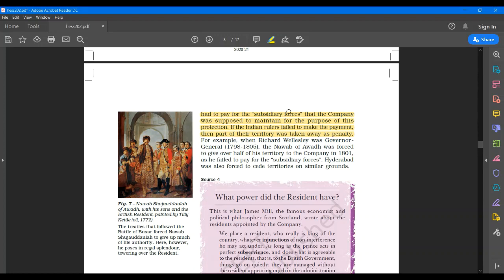This is how the company started taking over the territories of various rulers. Obviously what used to happen, the money demanded by the British for giving protection to these rulers was so high that the rulers were not able to provide on time. And when they failed to do so, a part of their territories were taken away by the British. Slowly and slowly, they took over these regions and expanded their administration.